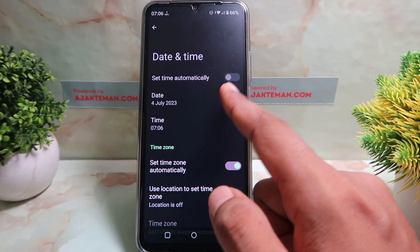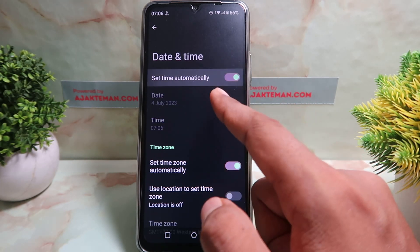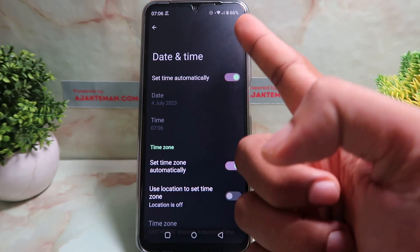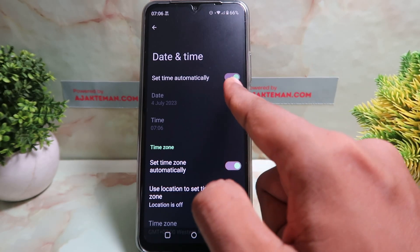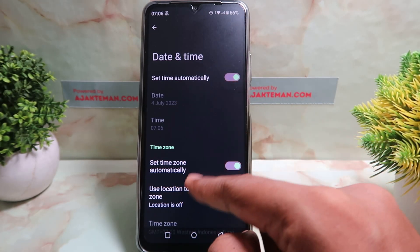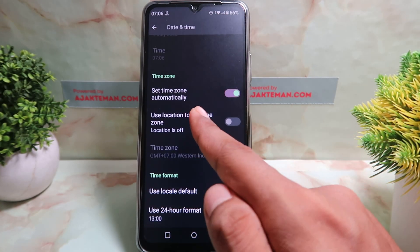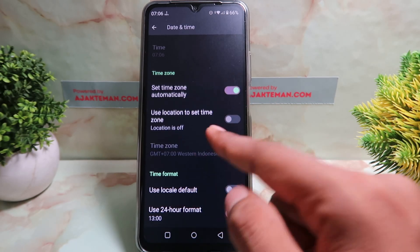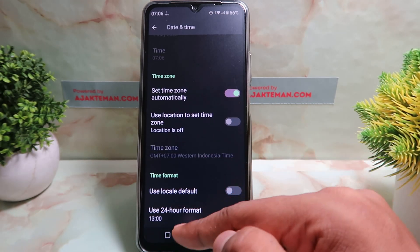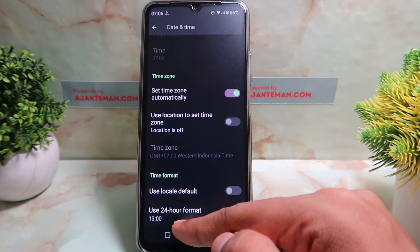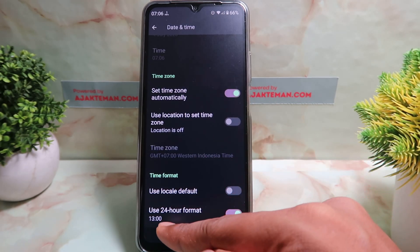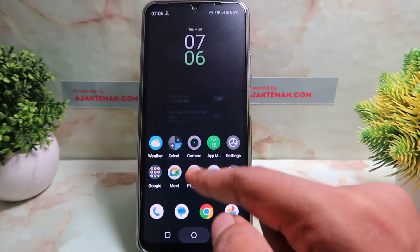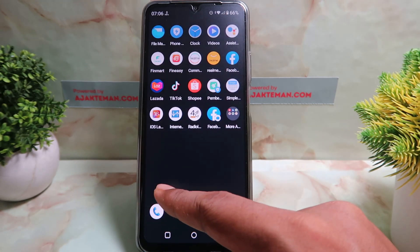If you want to set it automatically by network, you can turn on this button. You can also set the time zone or change the format to 24-hour from here.